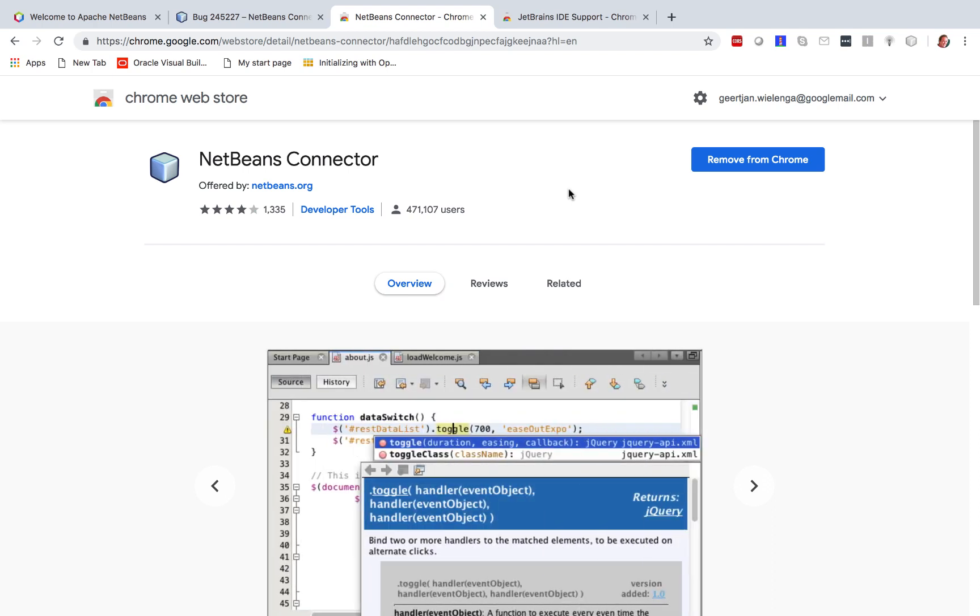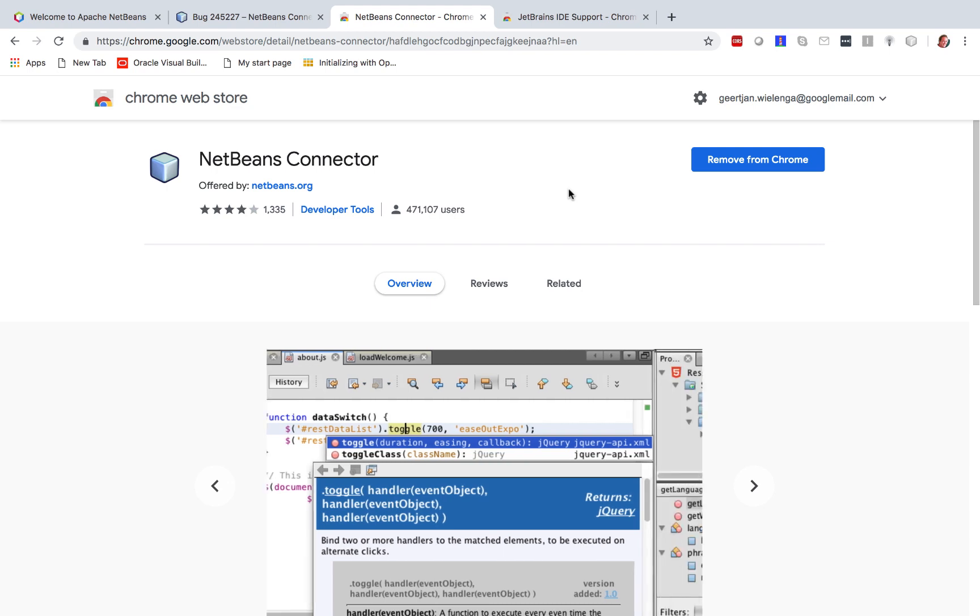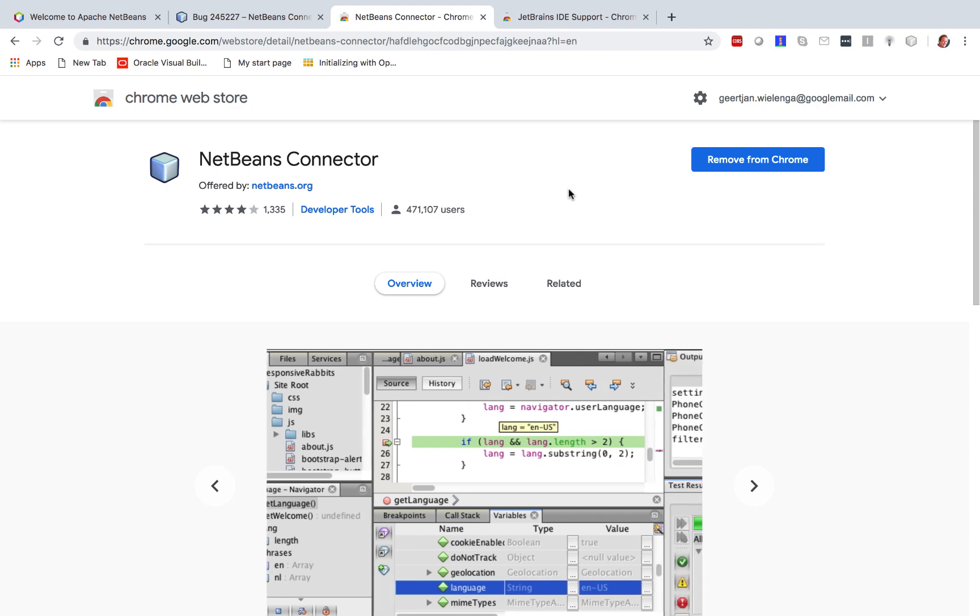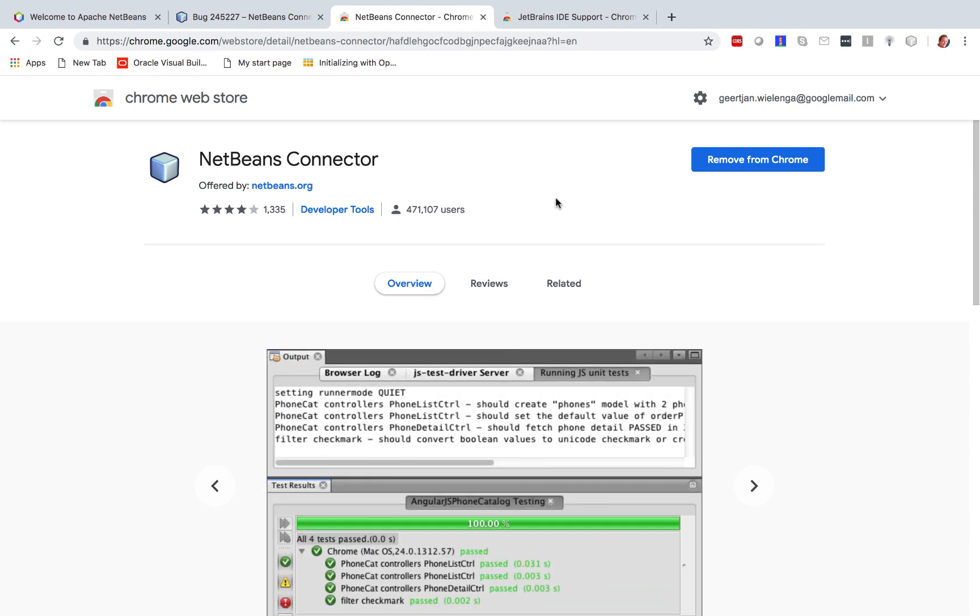Hello, this is Geert-Jan from the Apache NetBeans project. One of the really cool features that NetBeans has had for a very long time is the ability to connect from itself to the Chrome browser, and you can see that there are 470-some thousand people who are making use of this.